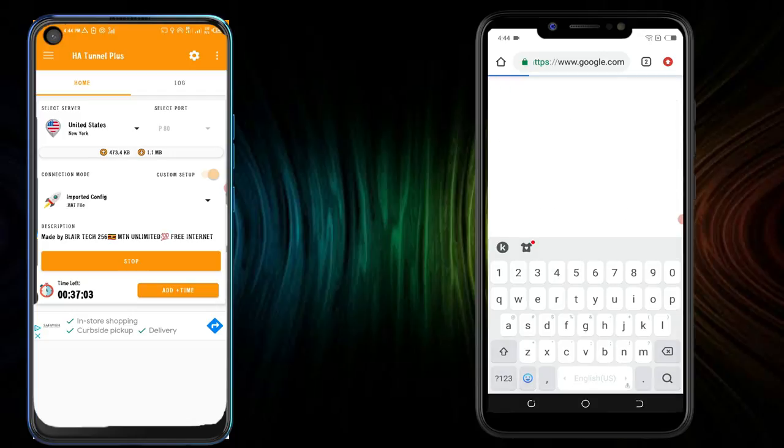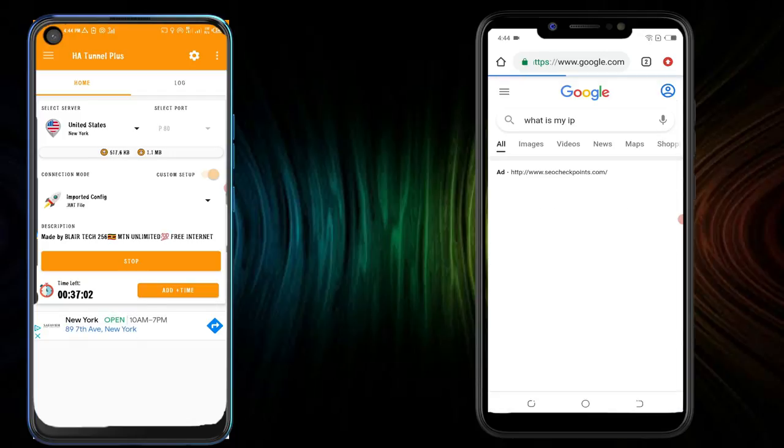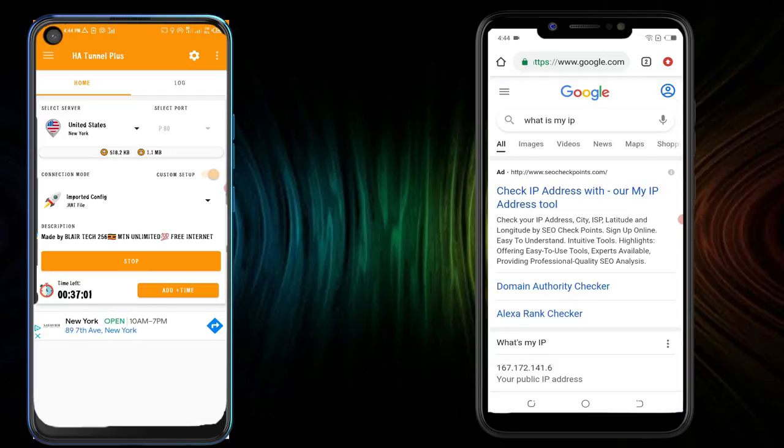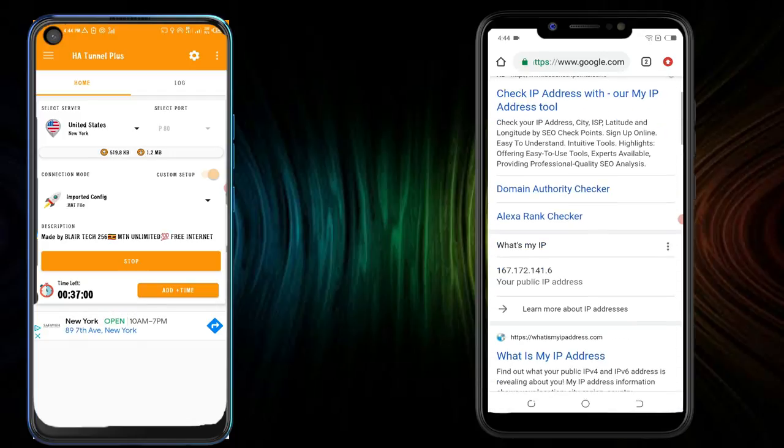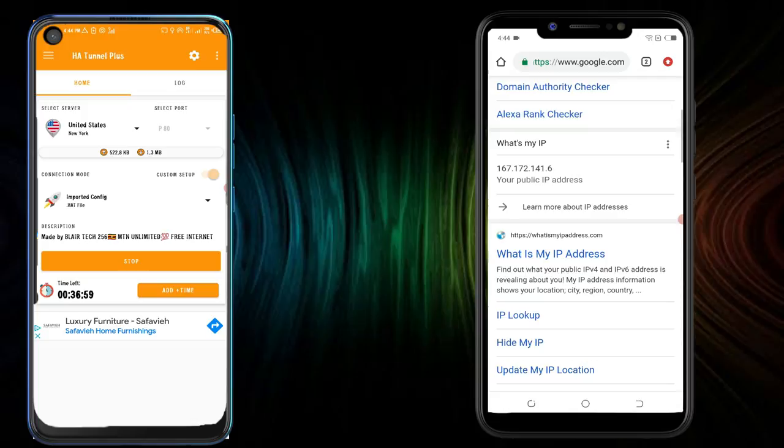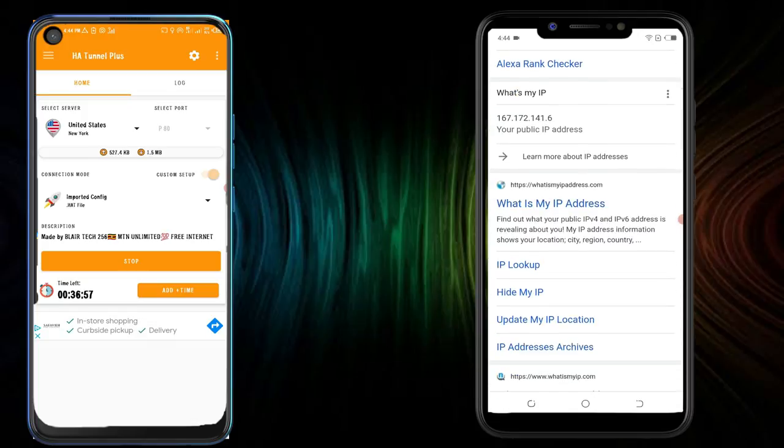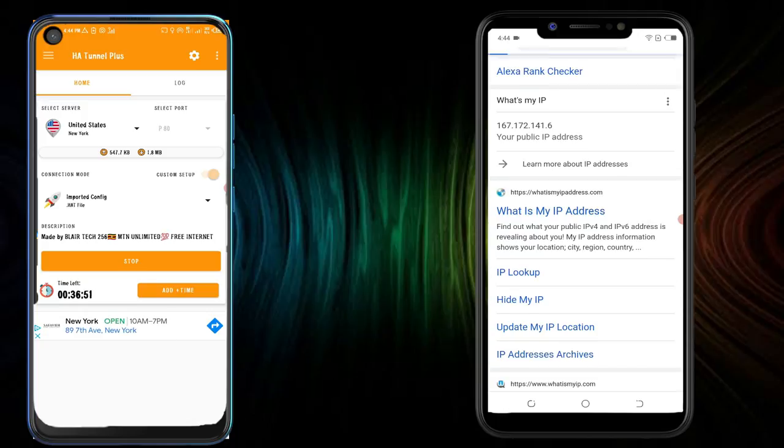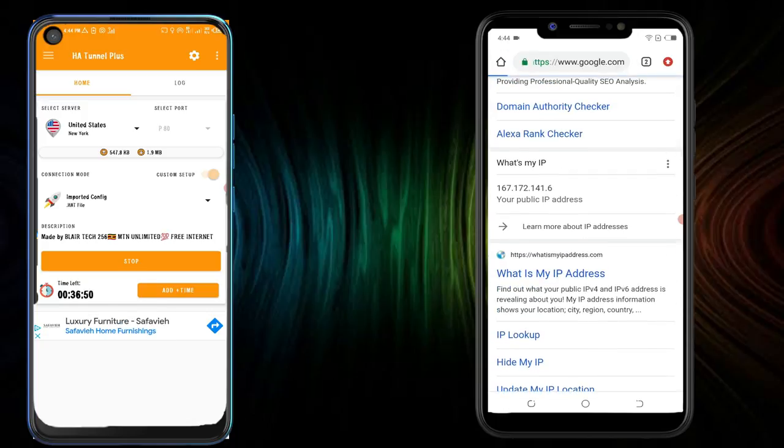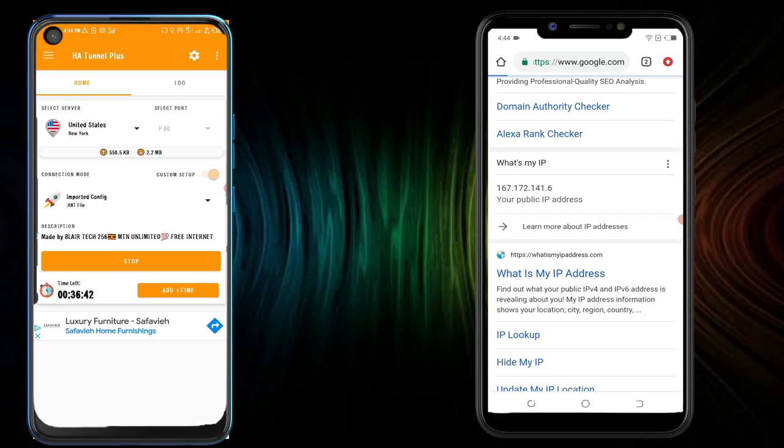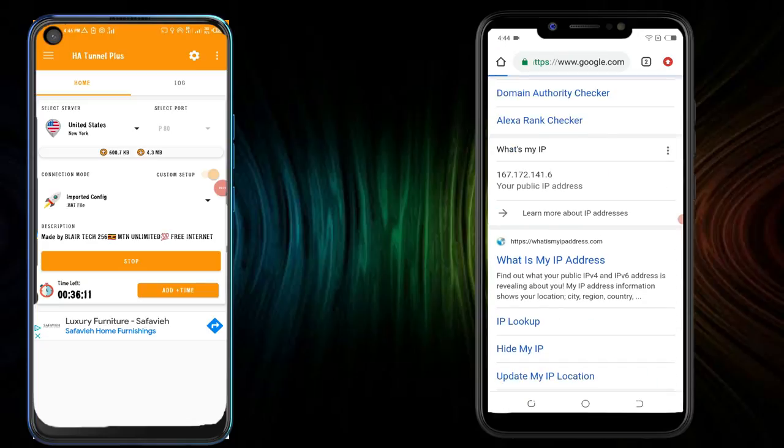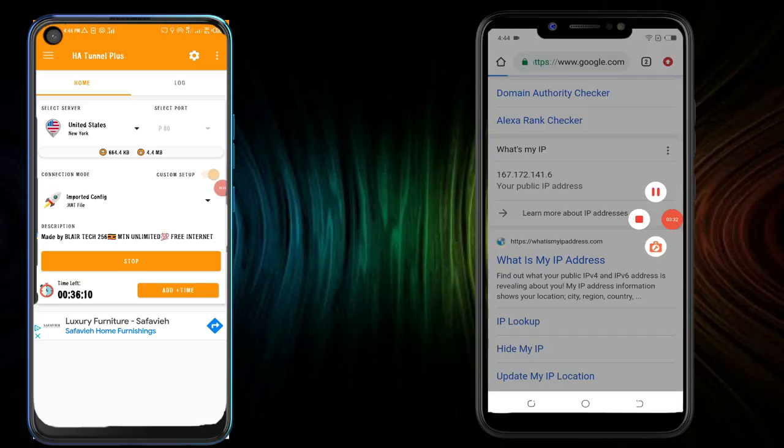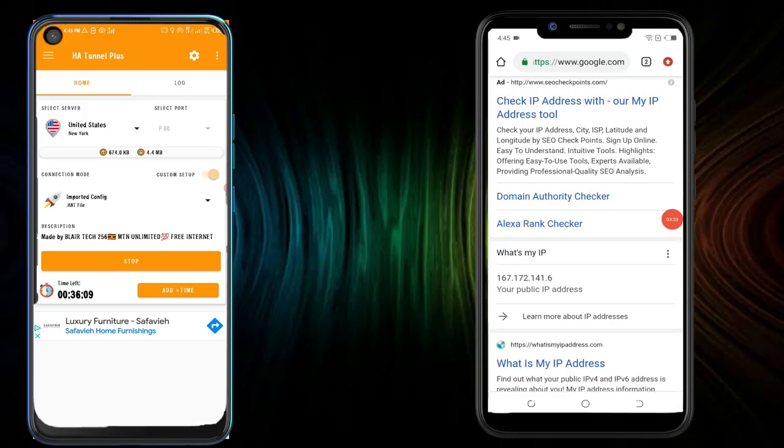So you can use the what is my IP website to see your IP address. You can see that it is basing in the United States. On my phone which is serving the hotspot, it is basing in the United States. So that is how it is done on how to share the Android's VPN internet connection to another phone.